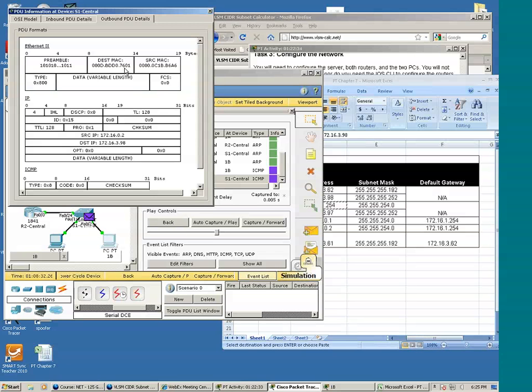If a packet is going from one device and that packet has to go through multiple devices to get to an ultimate endpoint, the MAC address of the packet — or the layer 2 address — will constantly change. But the layer 3 address, which is the IP address, will not change. And we'll see that.